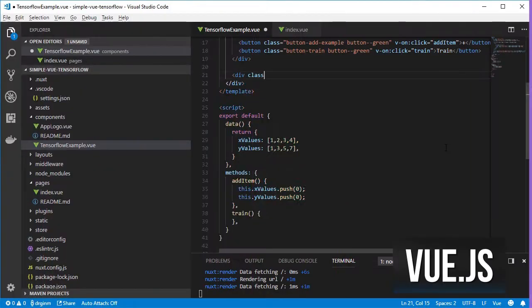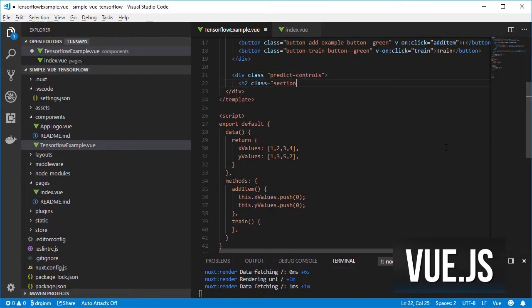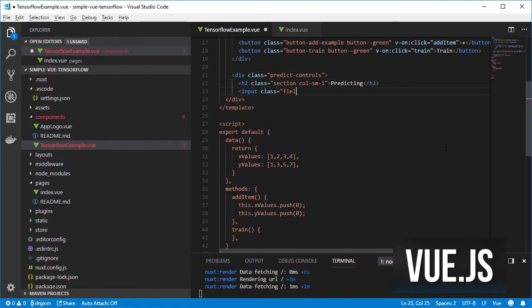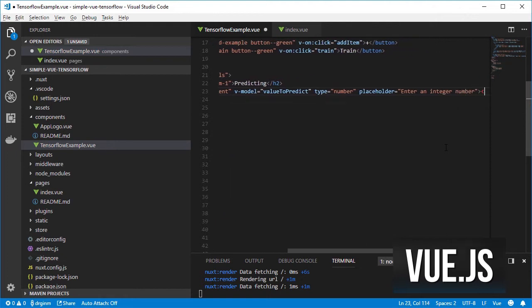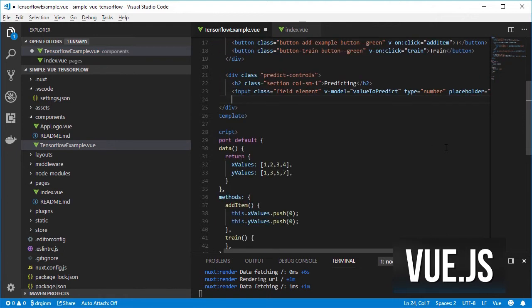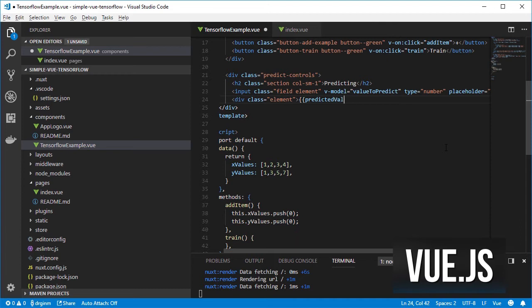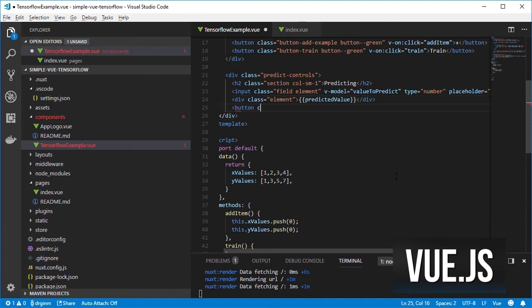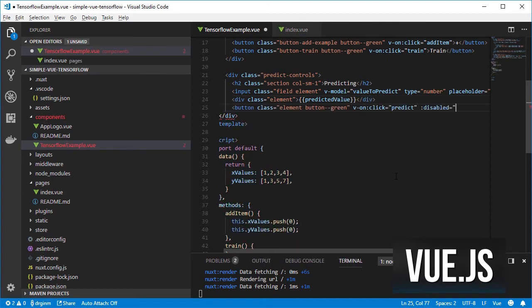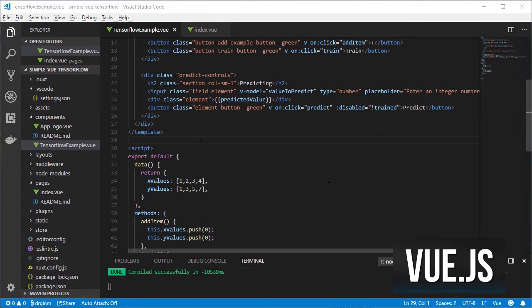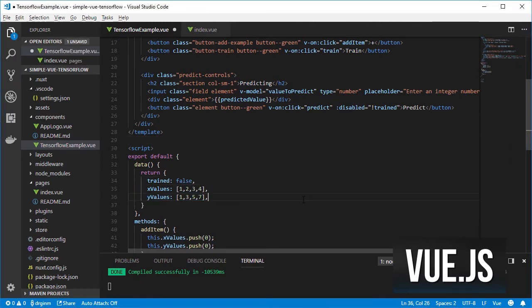I am going to create an input field to allow the user to enter a value so that its output can be predicted once the model is trained. A field to show the predicted value and a button to perform the actual prediction which will only be enabled once the model has been trained.